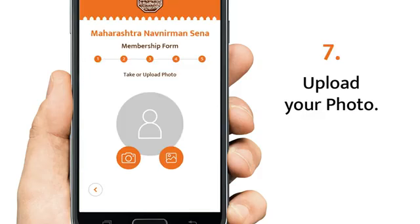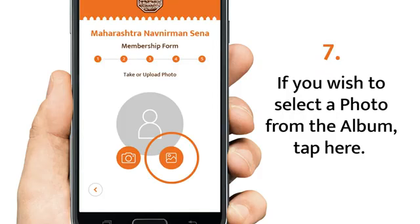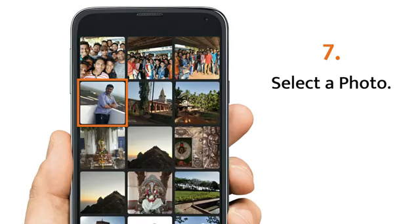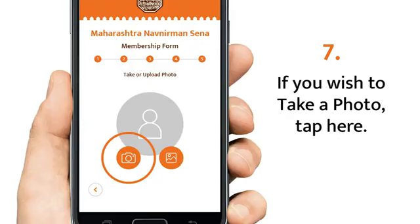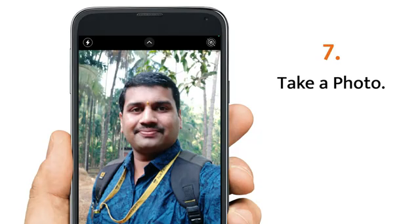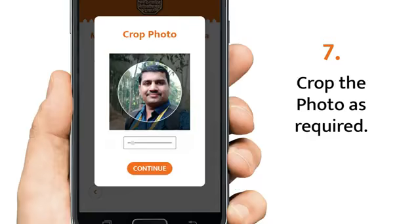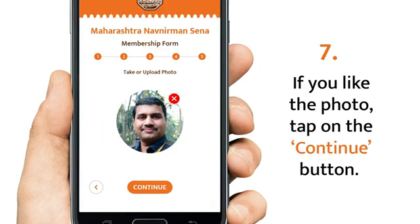Please upload your photo for the ID card. To select a photo from the photo album, tap here and select a photo. If you wish to take a new photo, tap here and take a photo. Crop the photo as required. If you like the photo, tap continue. If you don't like the photo, tap on the cross that appears on the top of the photo and take another one.